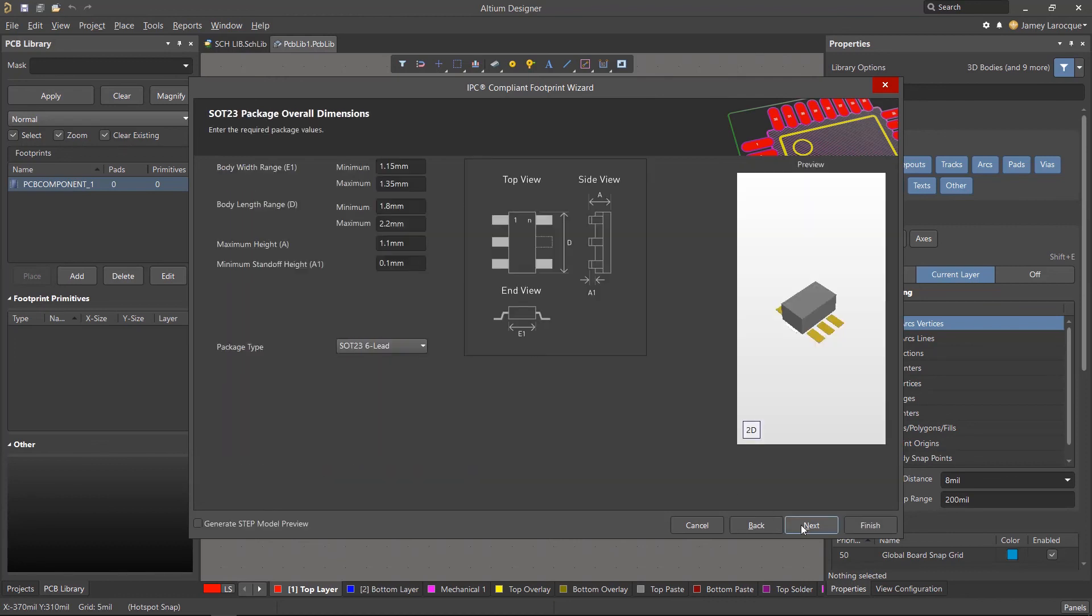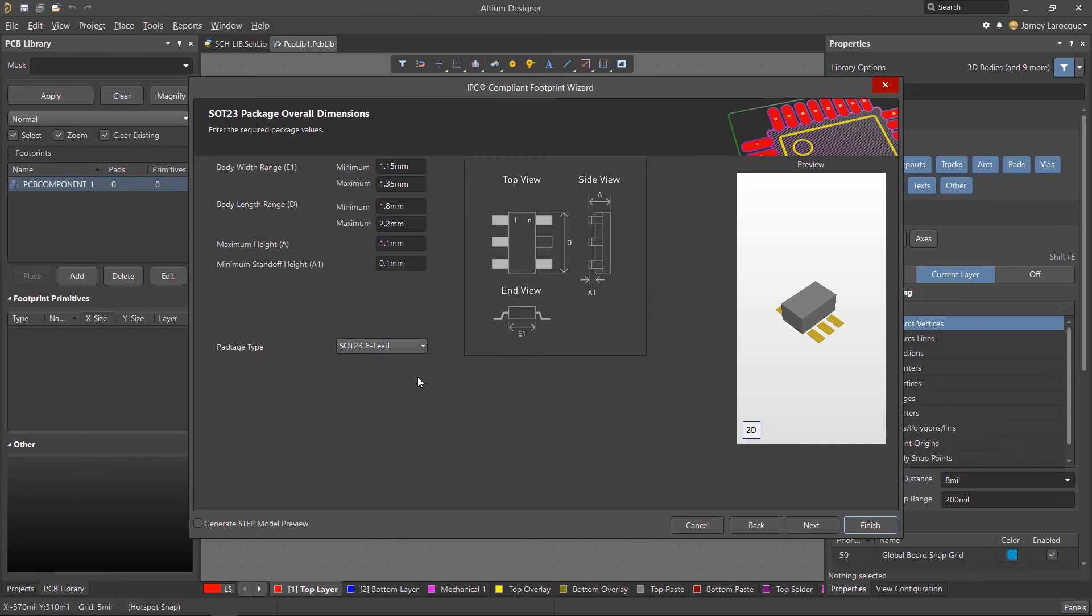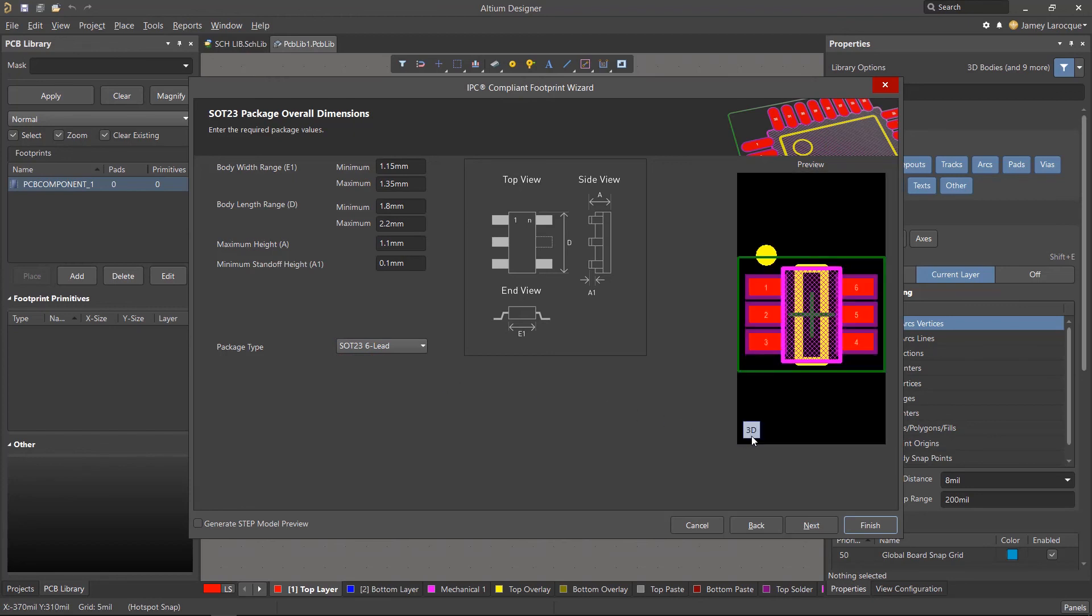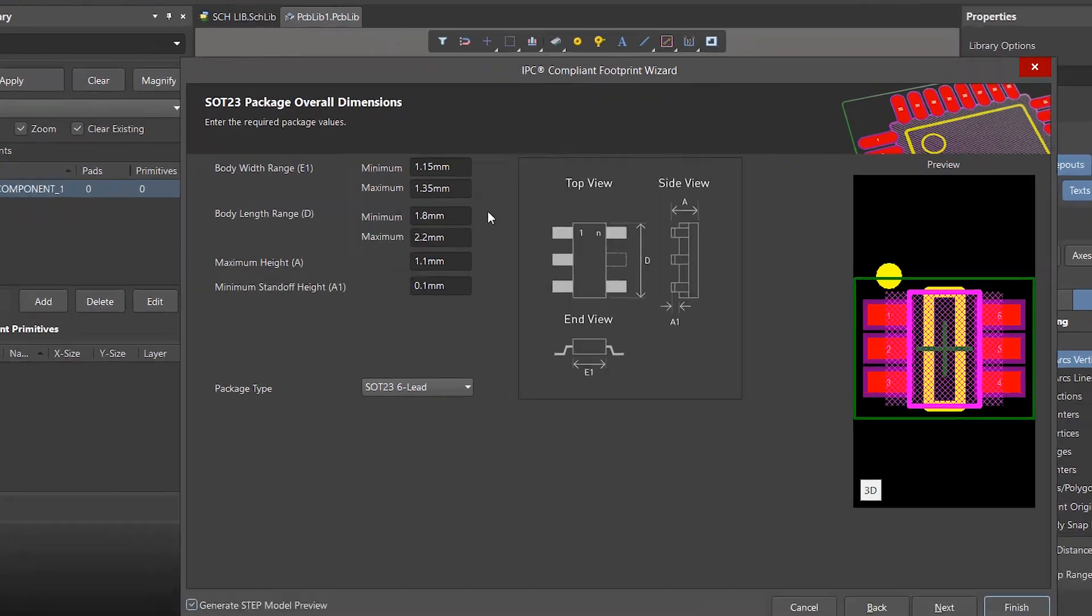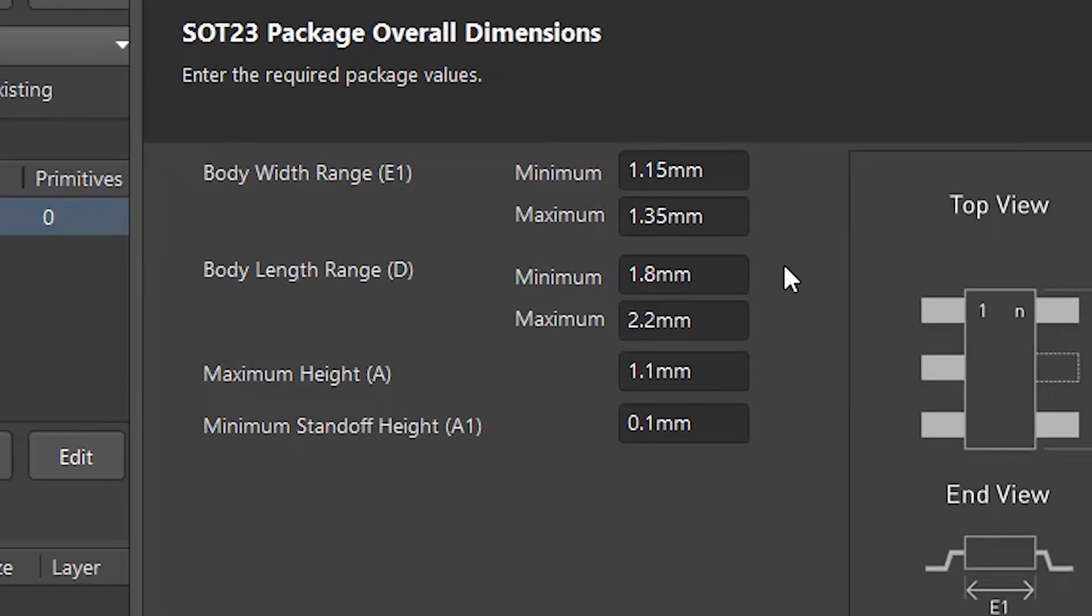Just below the dimensions for the package type, select the SOT236 lead package from the drop-down menu, and you'll notice the footprint preview will change. We'll also check the generate step model preview option in the lower left corner to add a 3D body. Now the last thing to do on this page is to enter the overall dimensions for the footprint which is found in the component's datasheet. You can find these values yourself, but we already have them, so go ahead and enter the same values as we're showing here.